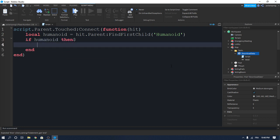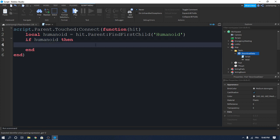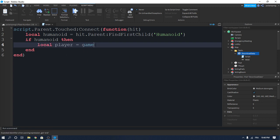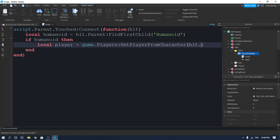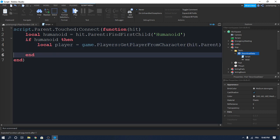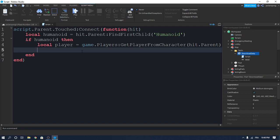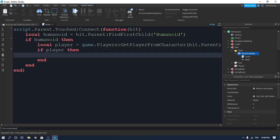We will check `if humanoid then` — so if there is a humanoid, we create a variable for the player: `local player = game.Players:GetPlayerFromCharacter(hit.Parent)`. Inside of here we will check if the player is still in the game — `if player then` — and we'll leave the body empty for now.